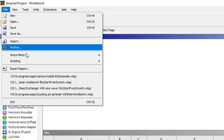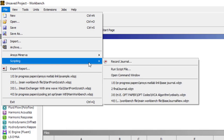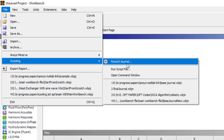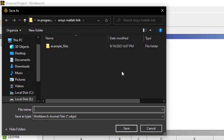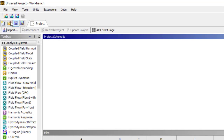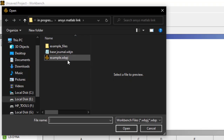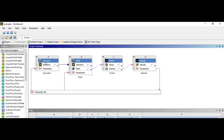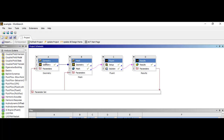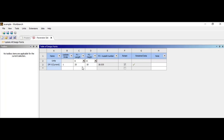After that, you'll need to record your own journal to use in MATLAB. To do that, open a new project, click on scripting, and then record your journal. After that, you just need to change your input variables. We are going to update our components or modules one by one.